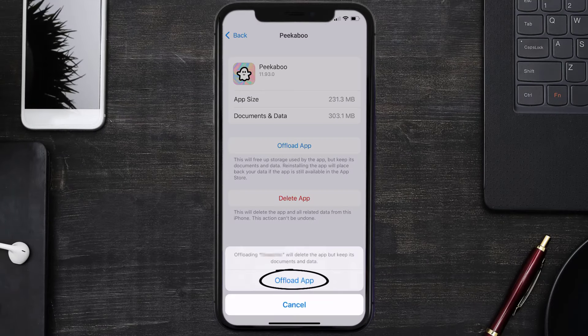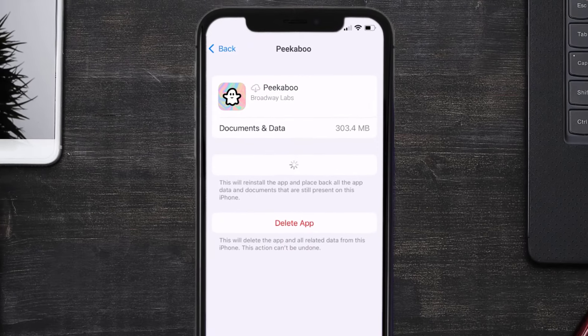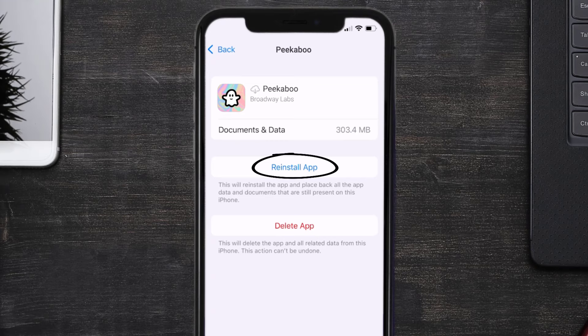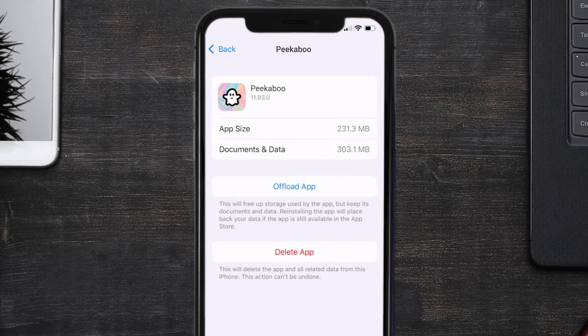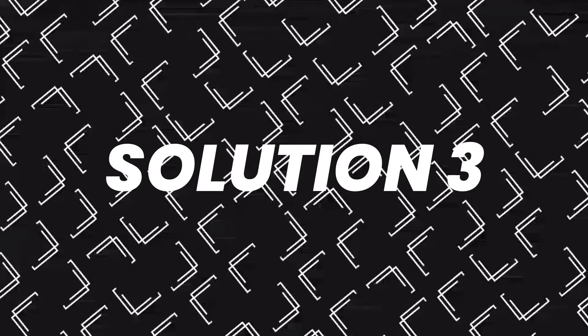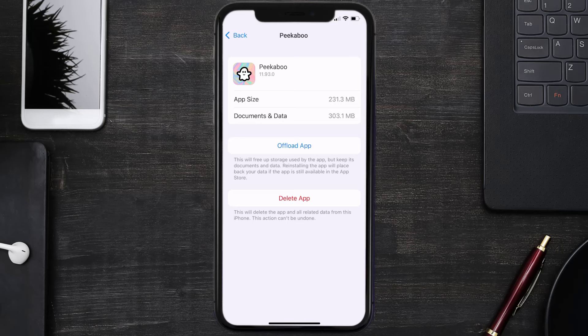Tap again to confirm. It'll take a bit for processing and then a reinstall button will show up. Simply tap on it to reinstall the app. This should fix the issue, but if it doesn't, then you need to completely reinstall the app. Follow the on-screen instructions to navigate to the app page.